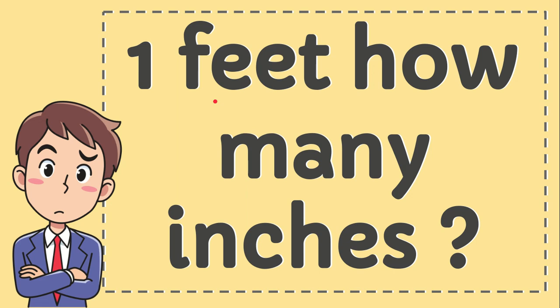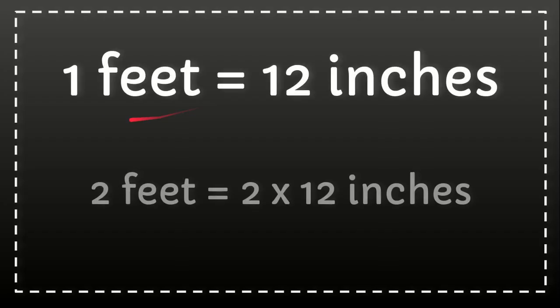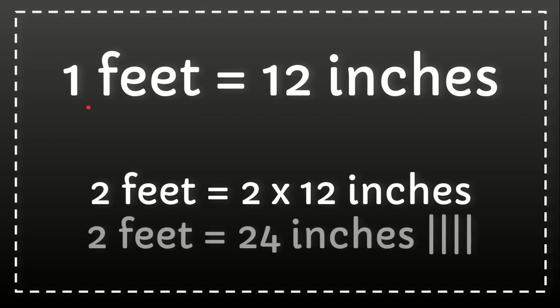The question is: 1 feet, how many inches? And this is the answer for that question. It's actually not feet, but foot, because it's single. It's singular.